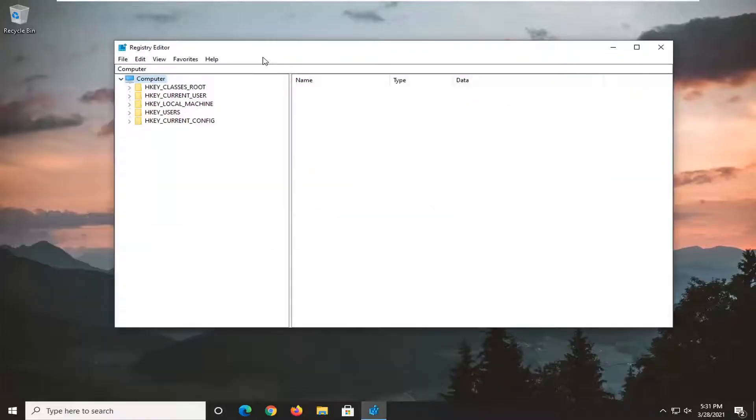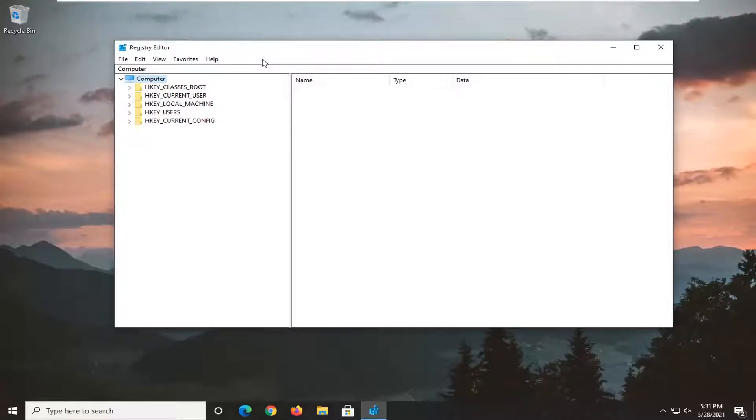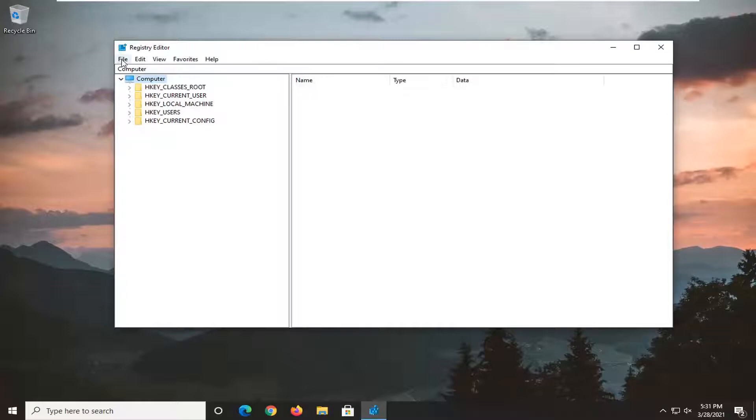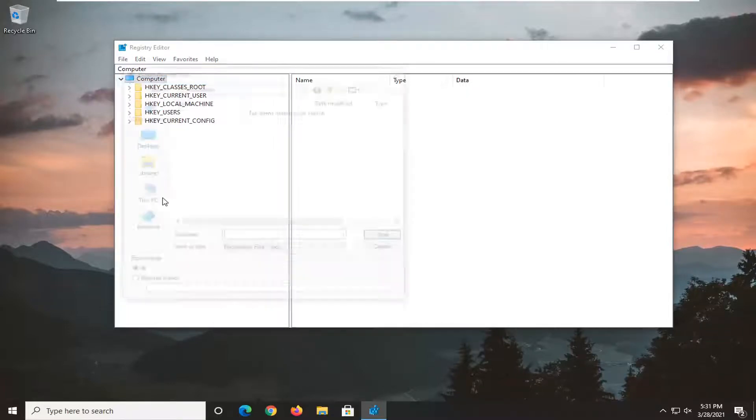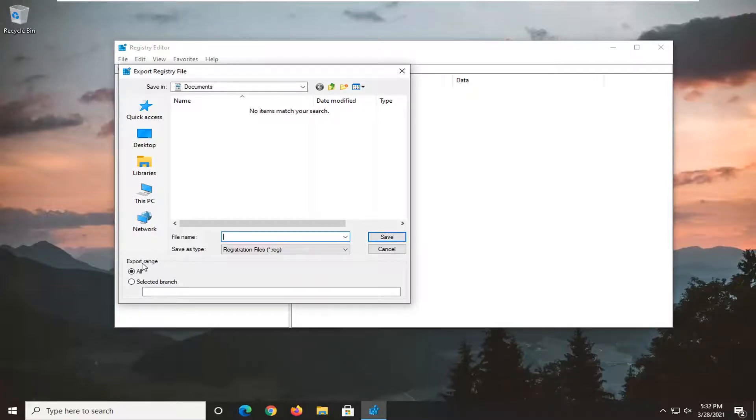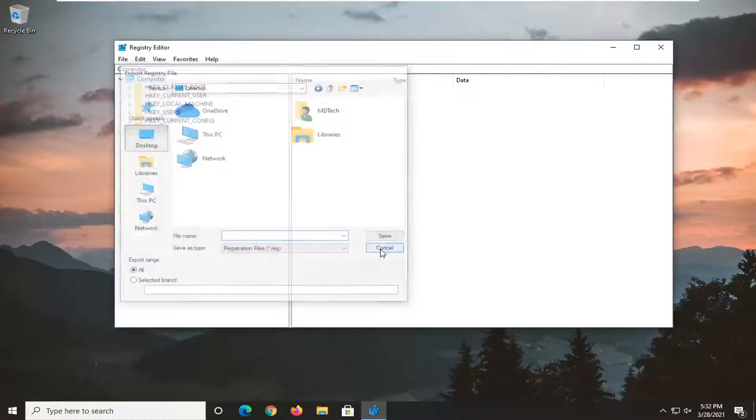Before we proceed in the registry I would suggest that we create a backup of it, so if anything were to go wrong you could easily restore it back. In order to create a backup, select the file tab and then export. For the file name, I'd recommend naming it the date in which you are making the backup. Export range, keep that at all and then save it to a convenient location on your computer.